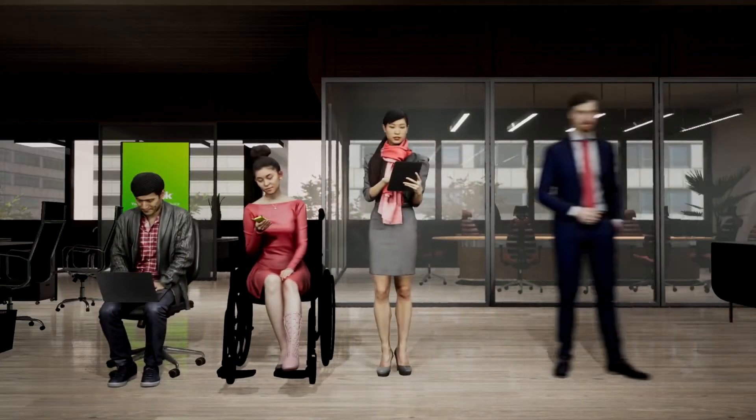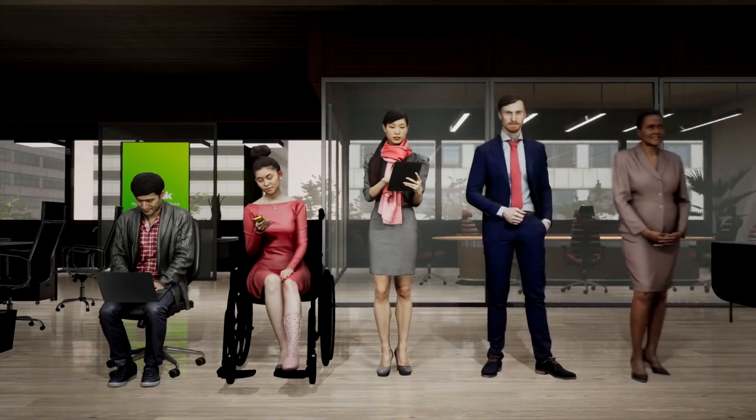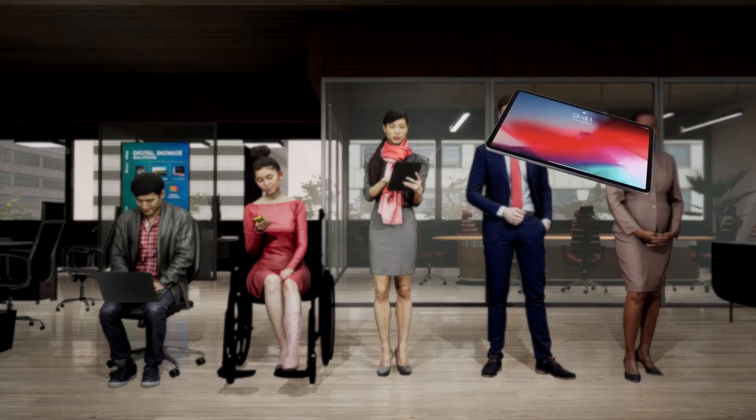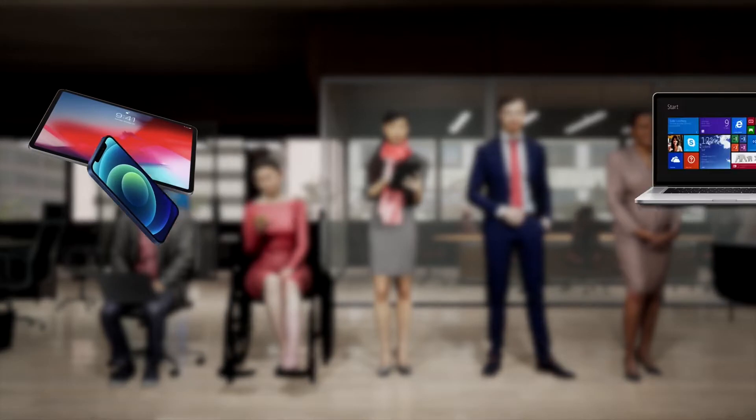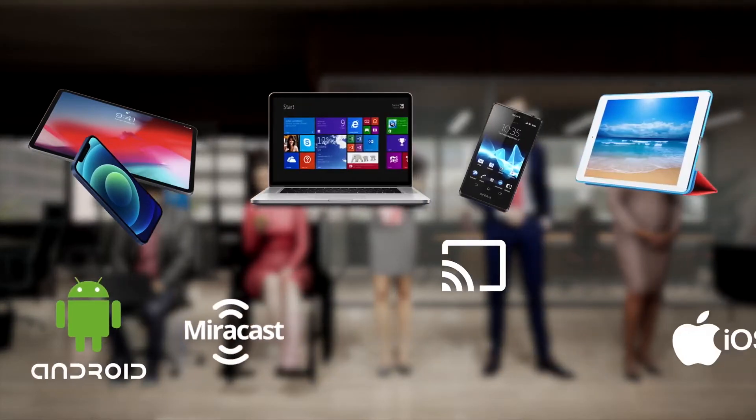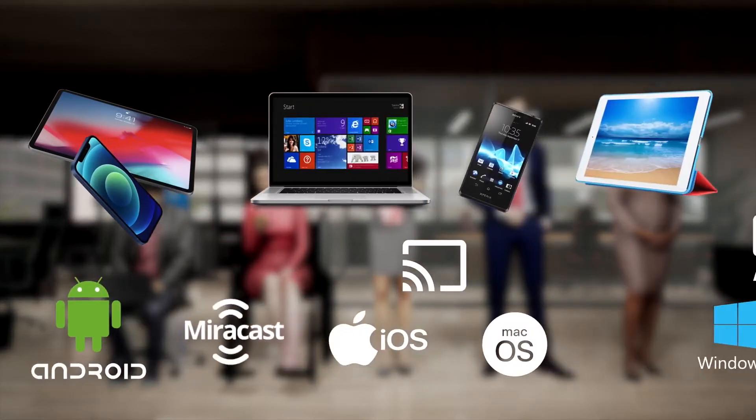we have people working in our office. Managers, employees, guests, maybe trainers or students. And they have all kinds of personal devices, with different operating systems and different screen-sharing technologies.